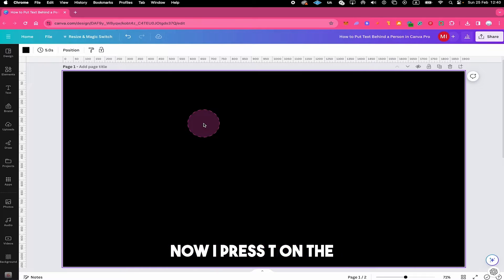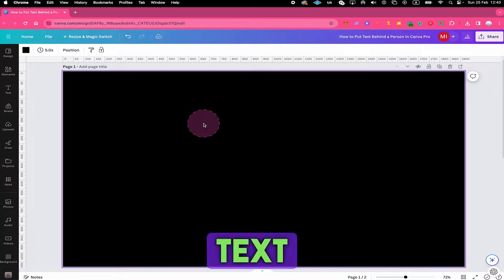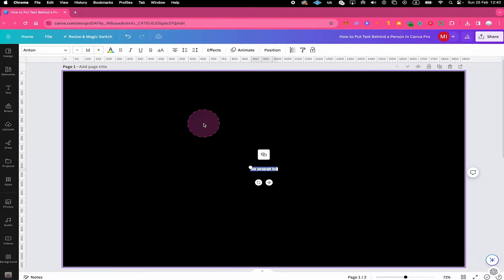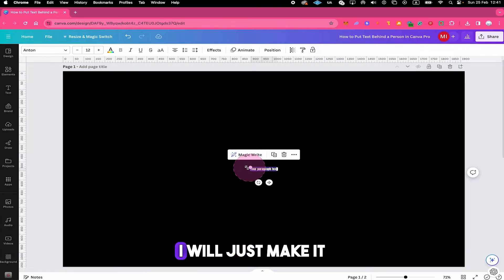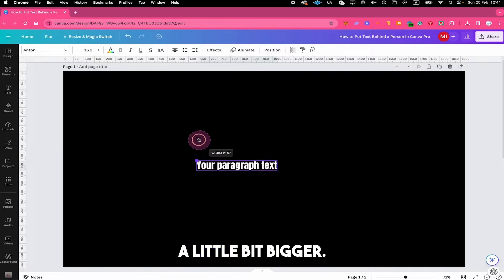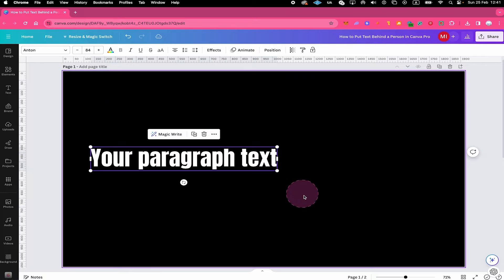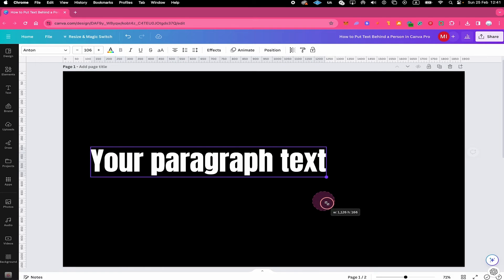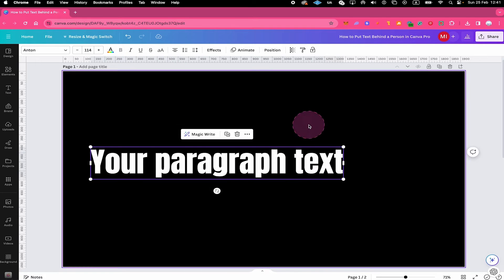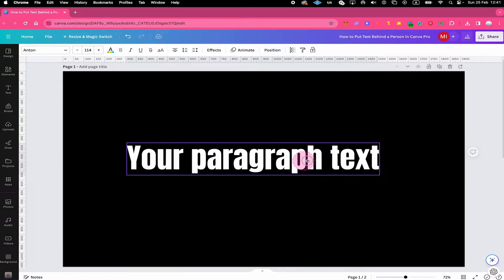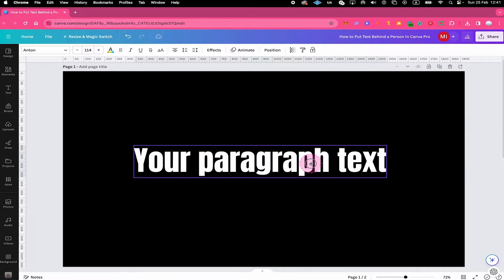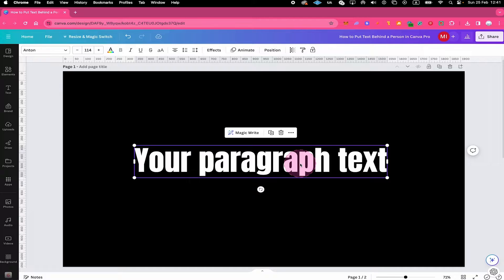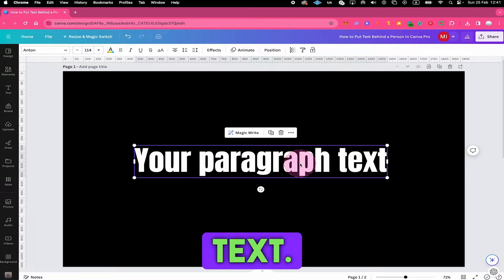Now I press T on the keyboard to add some text to our canvas. I will just make it a little bit bigger and let's adjust the text.